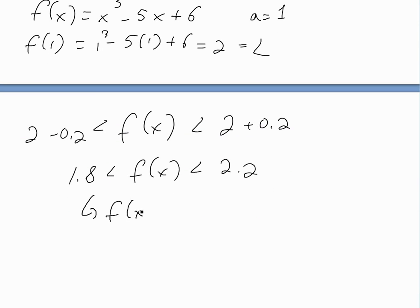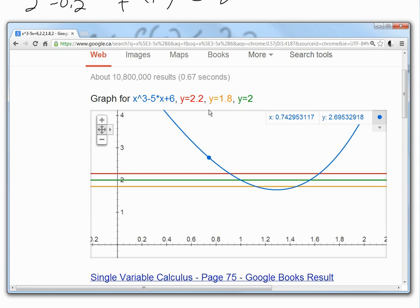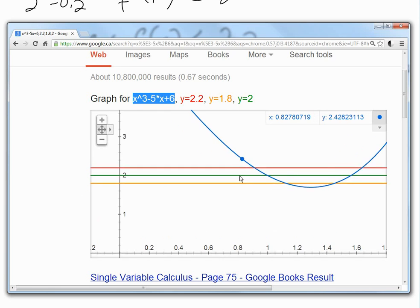For example, if f of x equals 1.9, then the absolute value of 1.9 minus 2 equals 0.1, which is less than 0.2. So f of x just has to be in between these bounds. If you graph f of x along with y equals 2.2 (the upper limit), y equals 1.8 (the lower limit), and y equals 2 (the limit), you get something like this.